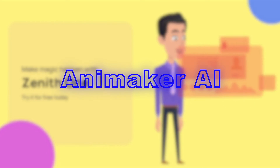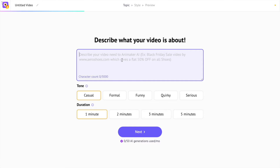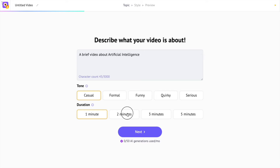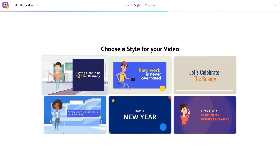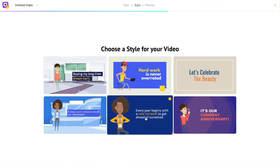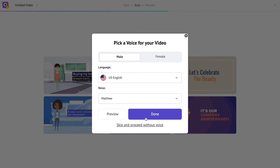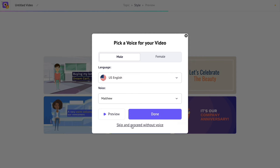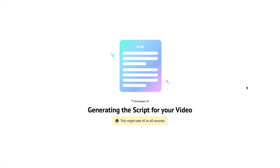The next tool we are going to explore is Animaker AI. The tool generates 2D animated videos. I'm asking it to generate a video on the topic of artificial intelligence. We can set the tone and the duration of the video — videos can be up to a maximum of 5 minutes. In the next step, we have to select a video style, and the output will be similar to the style we choose. Finally, we have to select the voiceover for the video. We can skip this part if we don't want a voiceover.